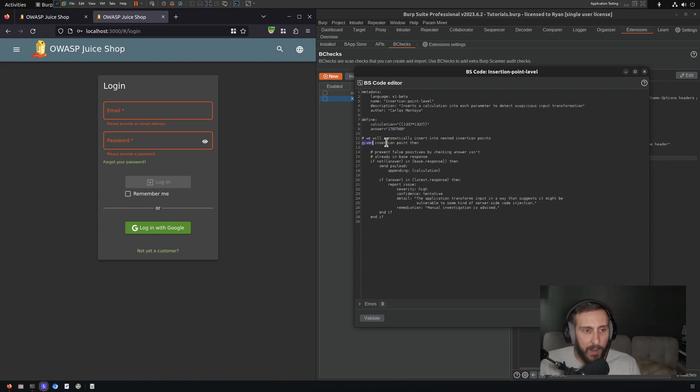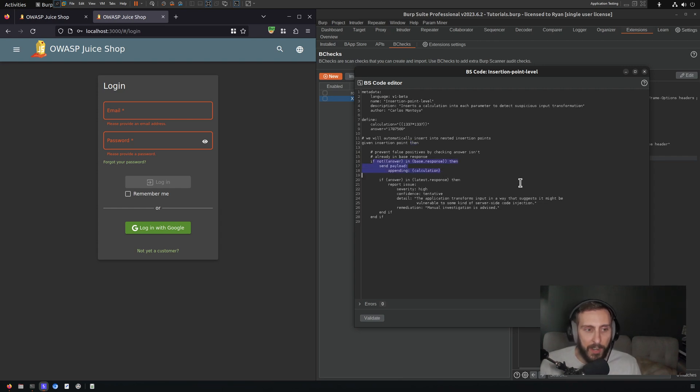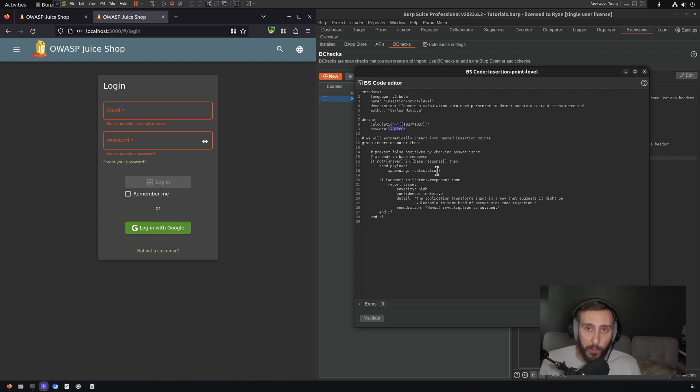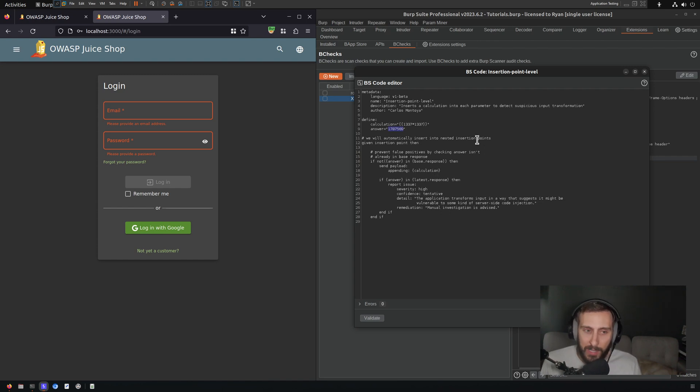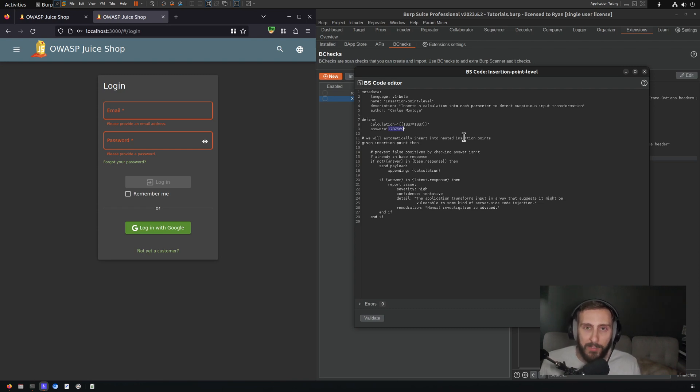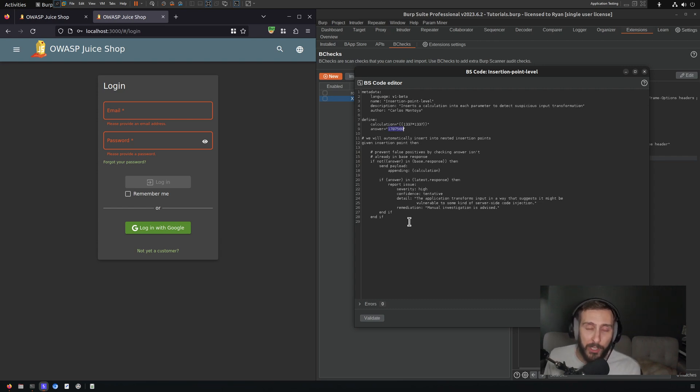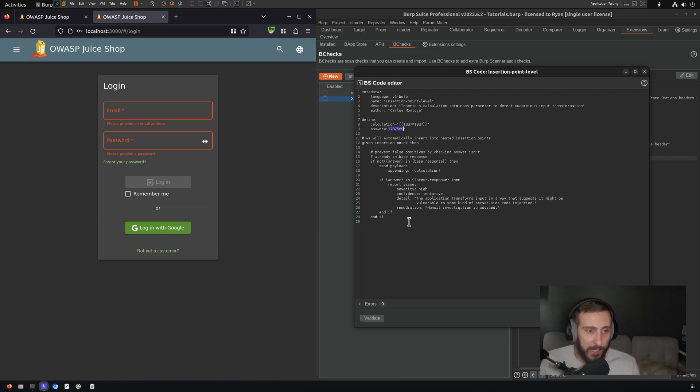So the way that this works is given an insertion point, they included in part of the logic for the B-Check an initial check to avoid false positives where this number might just organically occur in a response in the application already. So they only send the payload if this number isn't in the original response. So there is an original response prior to sending any payloads. This B-Check looks at that response and asks the question, is this number in it? Because if it is, then you're going to get a false positive and there's probably a better way to do this. But nevertheless, it's a good way to avoid false positives at least.